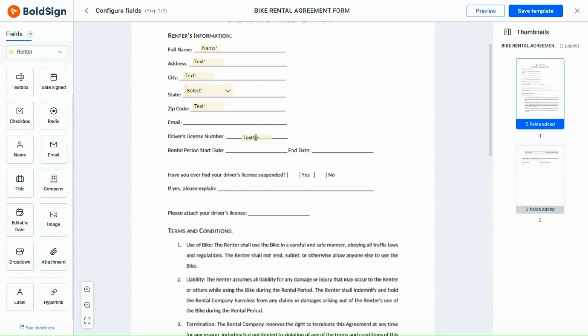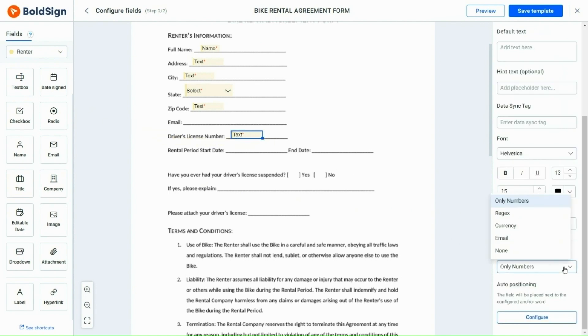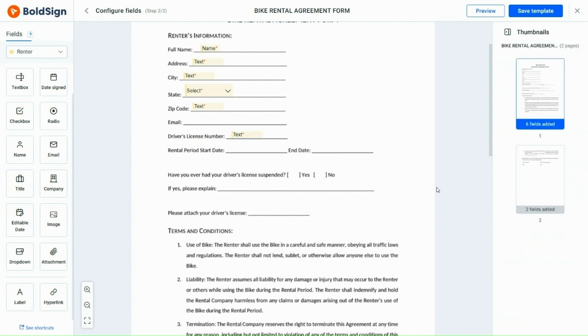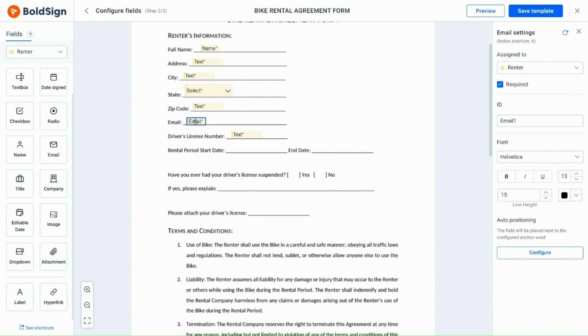Similarly, I set the width for the driving license field to 10 digits. Then, add an email field in the email column and two editable date fields for the start and end dates.